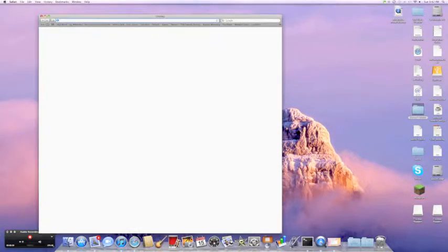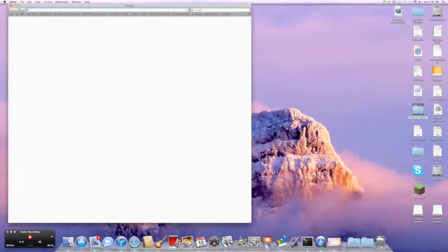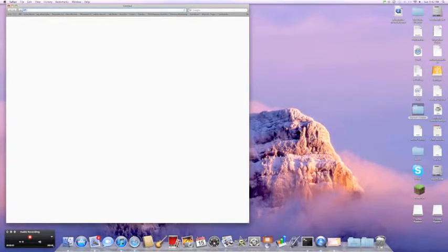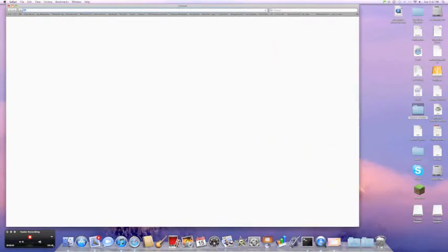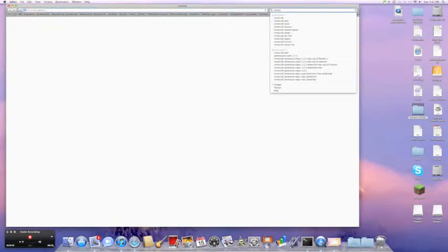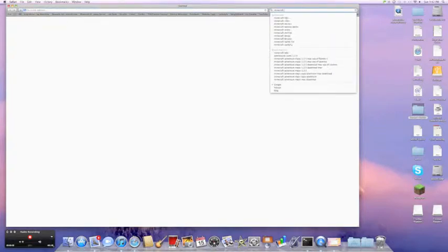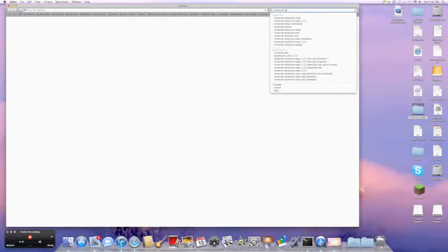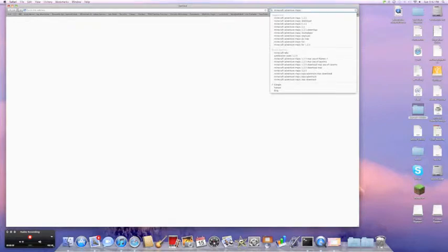Okay, so first of all, you're going to get Safari open. Then you can just search up in Google Minecraft Adventure Maps 1.2.5 Mac.